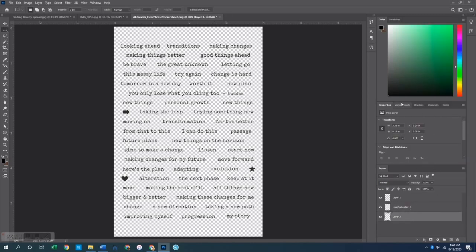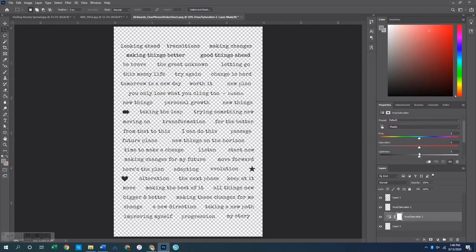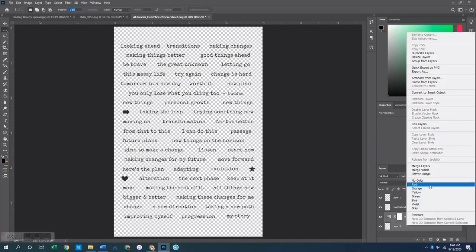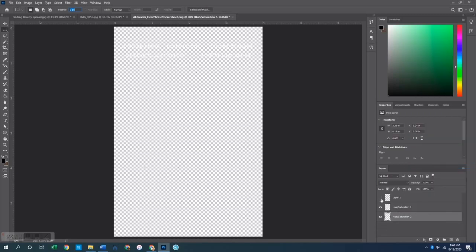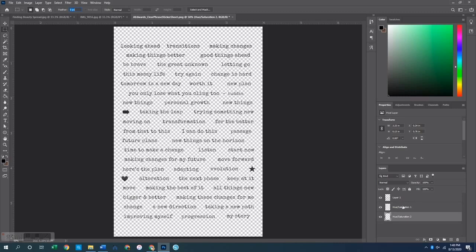So let's click here, go to Adjustments, Hue Saturation, all the way up, and then we will merge these ones here as well. Now since I have the black on top you can't see the white, but the white is underneath.